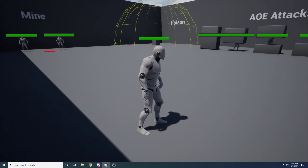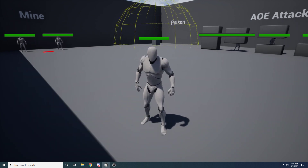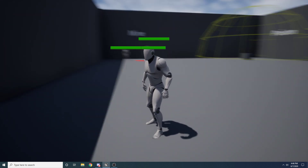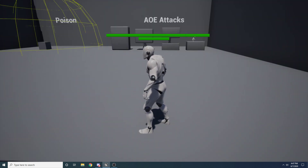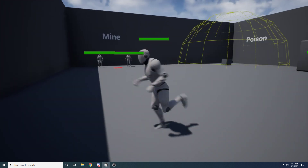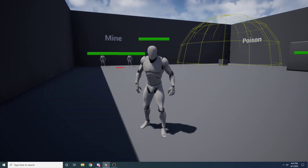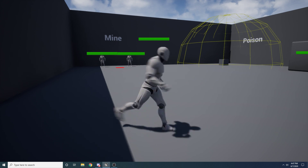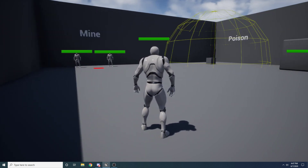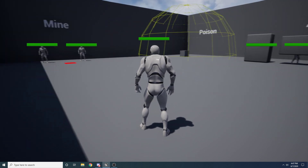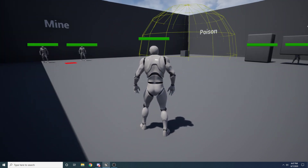I've gone ahead and set up a few practical examples. I've created a system that can be reused for all sorts of different types of AOE effects. On the left we have a mine, then we have a poison effect, and then some AOE attacks over here on the right. They're not super pretty — there are no particle effects or animations hooked up. This is solely focusing on the logic behind applying AOE damage. All these demos use the exact same code because I've written it so you can reuse it for pretty much any type of AOE.